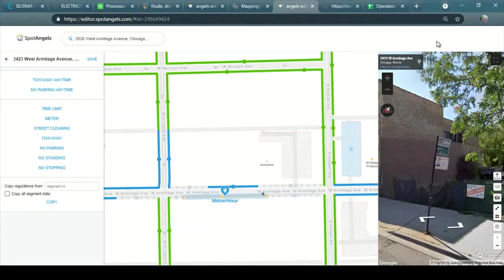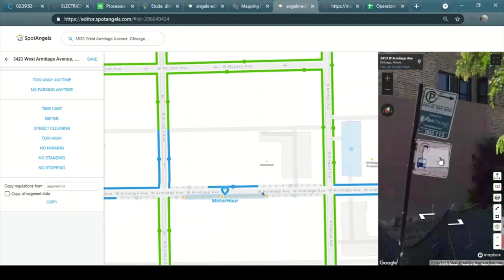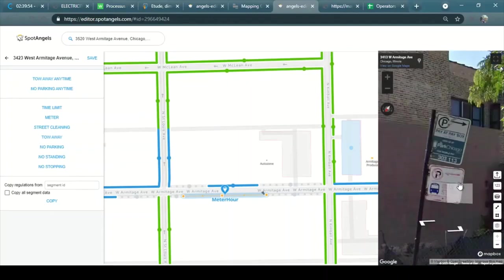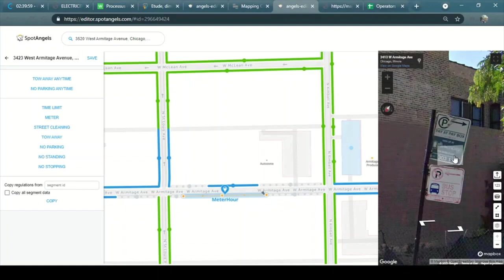Now I'm going to show you how to add the metro prices in Chicago City. So here I found the metro sign. I have a metro from here to here but I do not have any other information from the street.